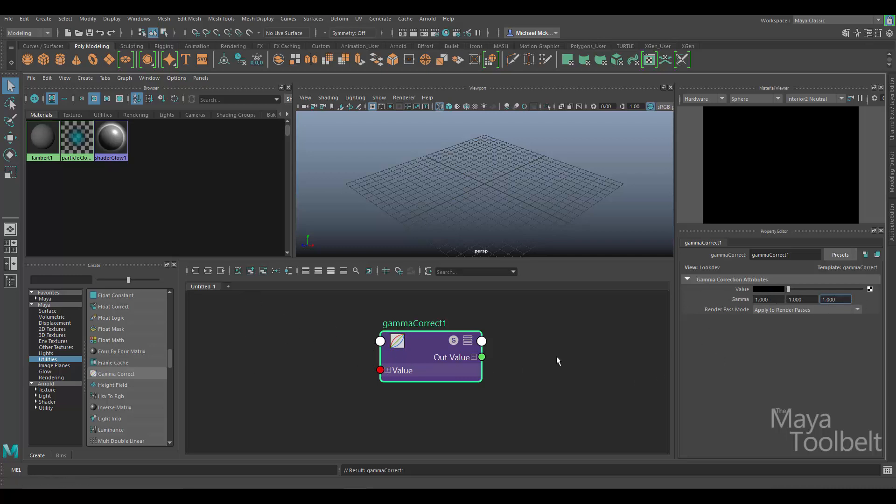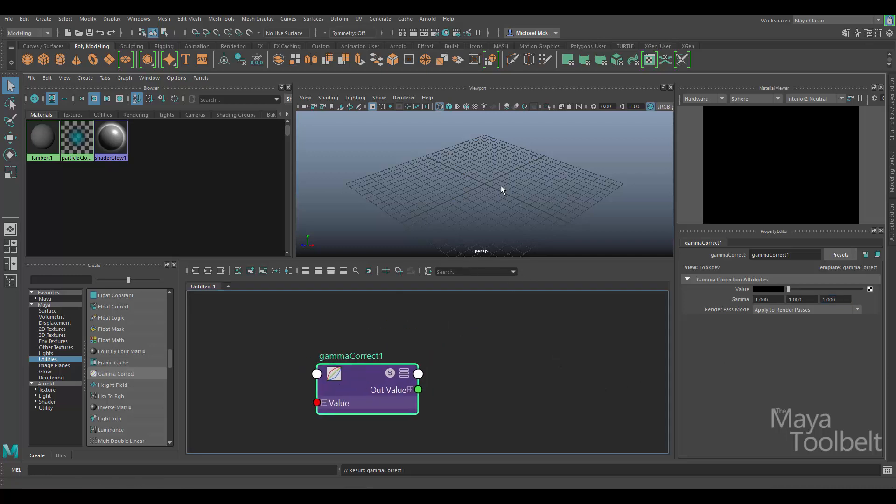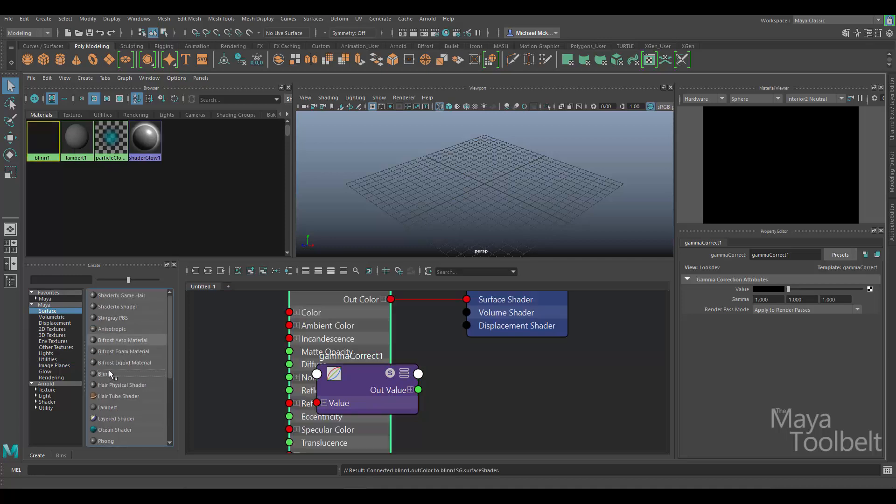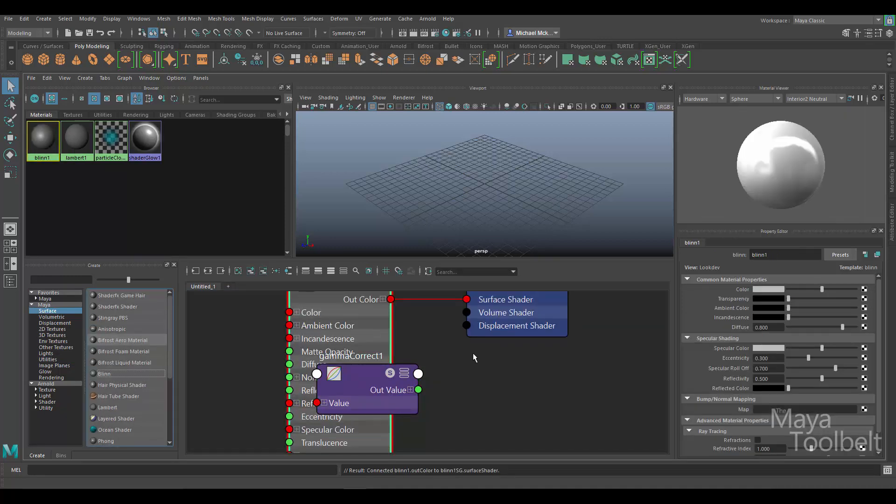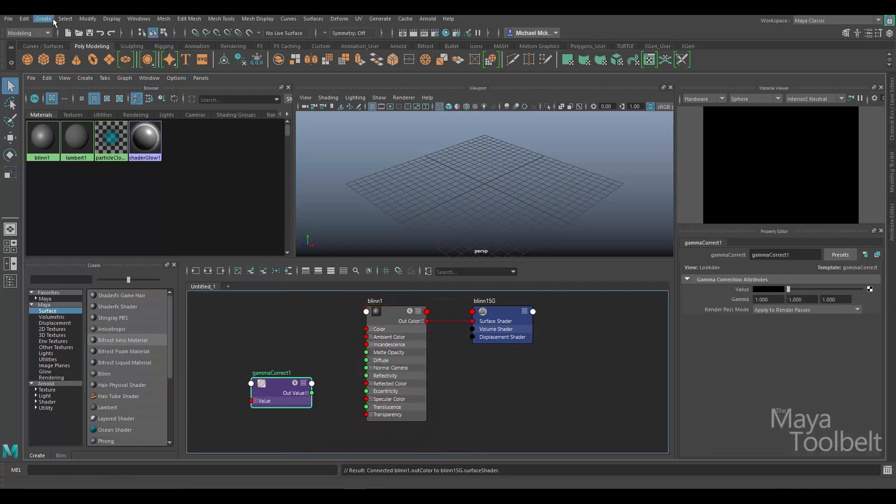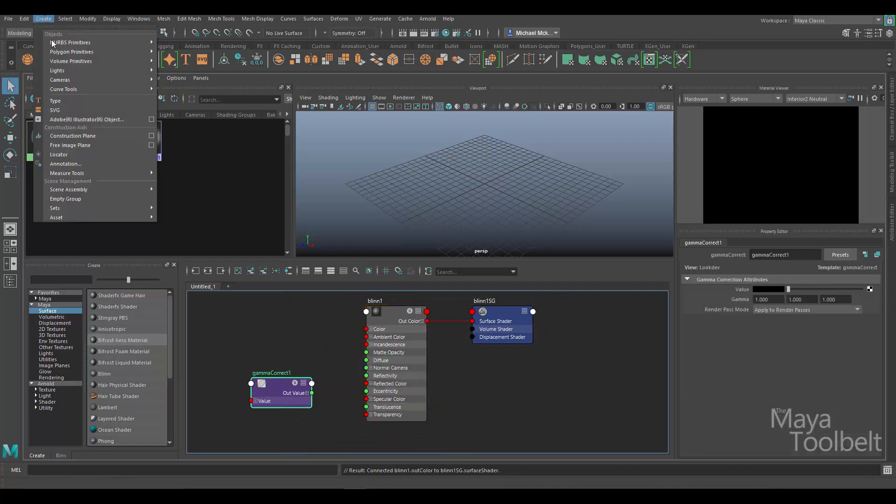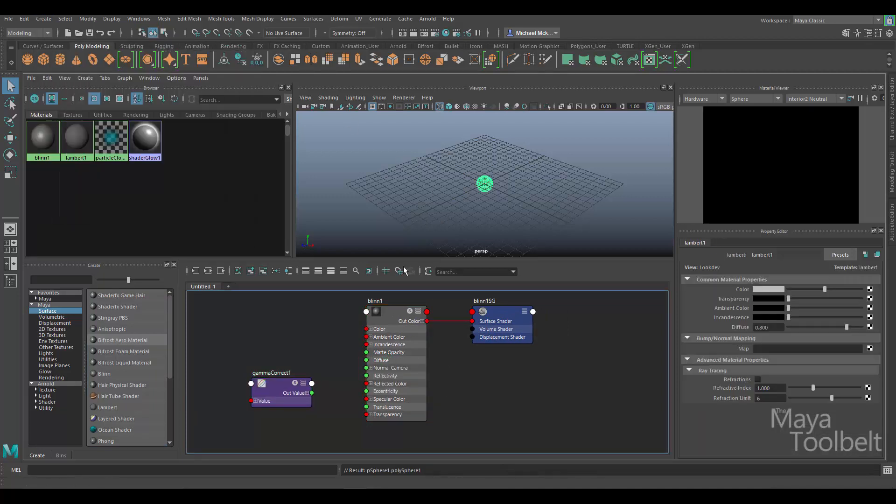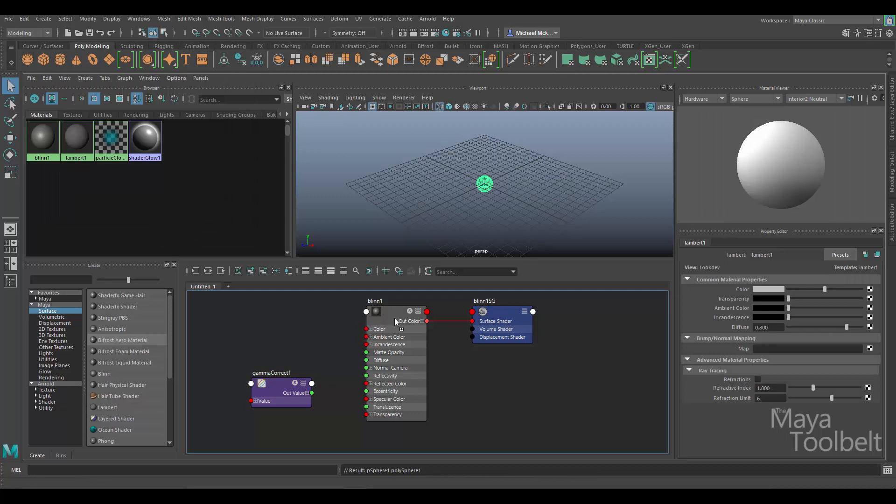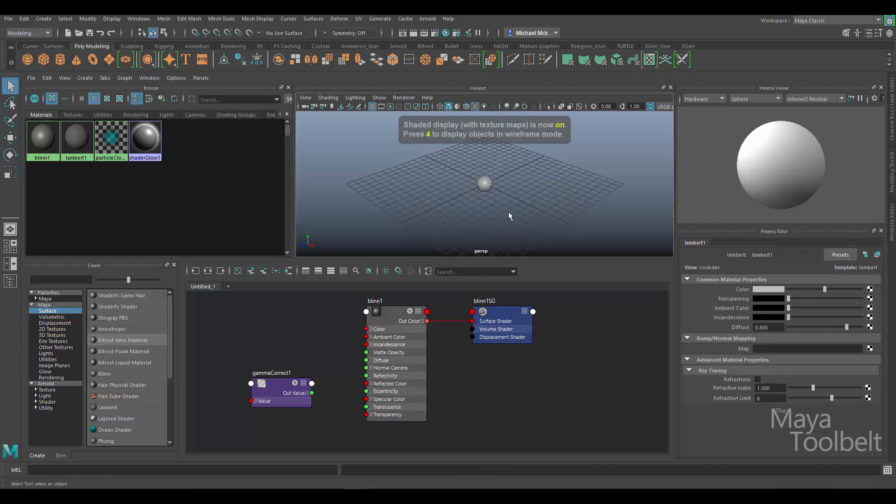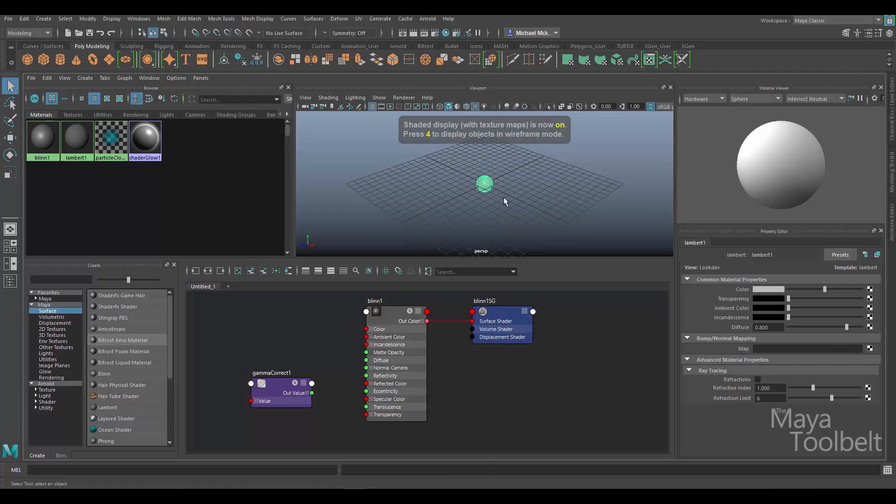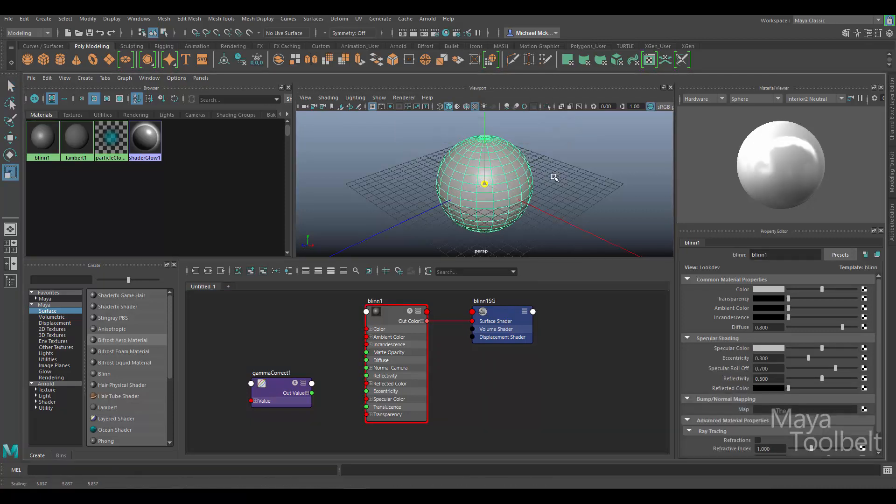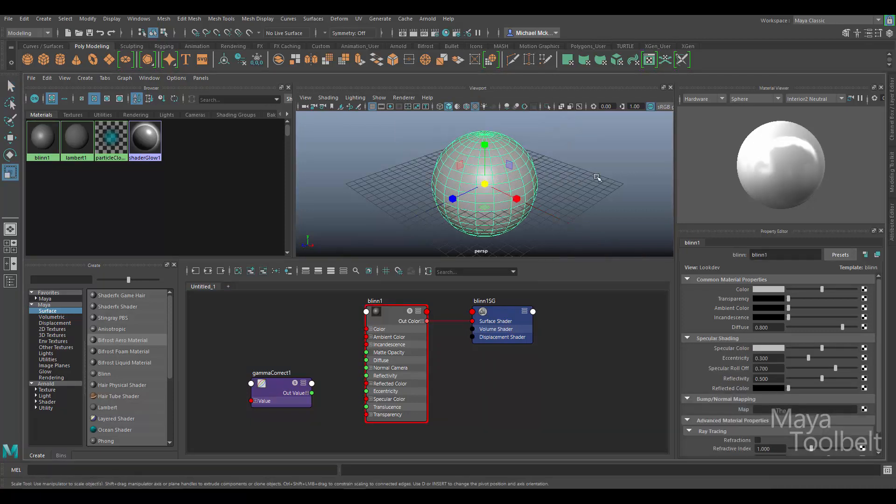So let's demonstrate that a little bit. Let me go ahead and create a new material and click on the Surface category, and I'll choose a Blinn. So here's my Blinn material. I'll go ahead and create a polygon sphere to apply this to. Middle mouse click and drag the Blinn onto the sphere to apply it. I'll press the 6 key to turn on texture view and scale my sphere up a little bit so we can see it better.